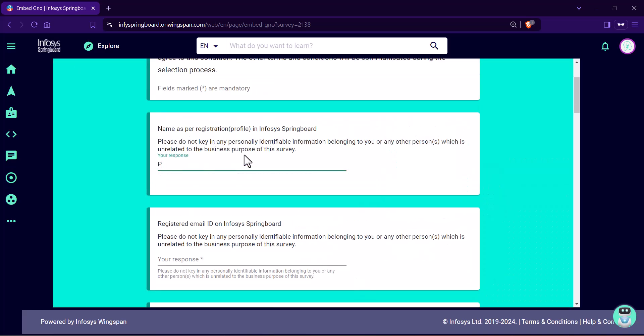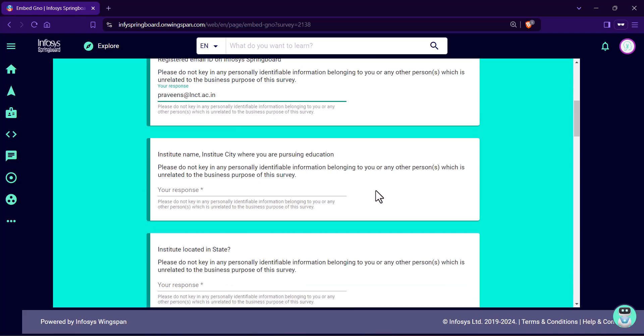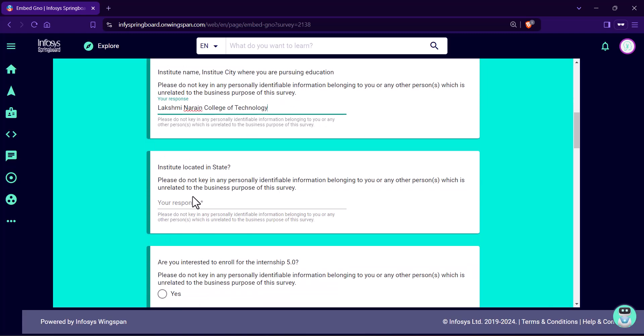They want some basic information such as name, email ID. Now, write your college name with city. So, you can write Lakshminarayan College of Technology or Excellence or Science or University, Bhopal. Institute located in the state of Madhya Pradesh.